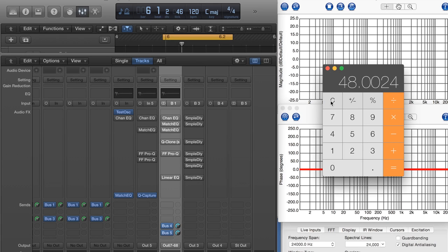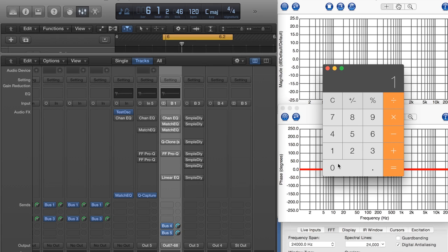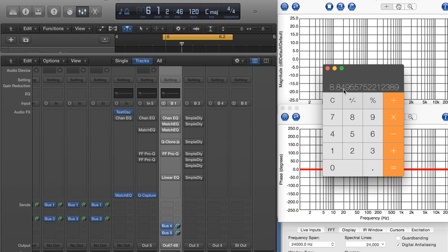So I can figure this out pretty quickly by taking 10 and multiplying it by 42.5, and that gives me 425. So that's my maximum number of samples.